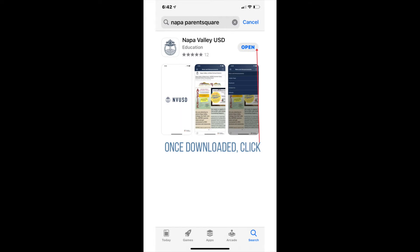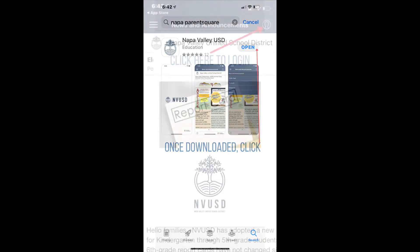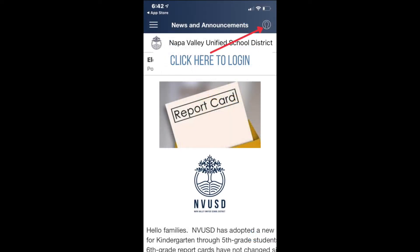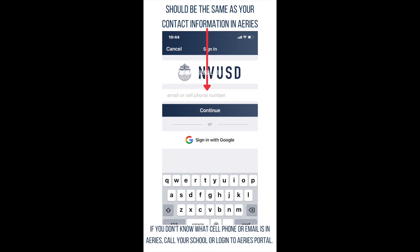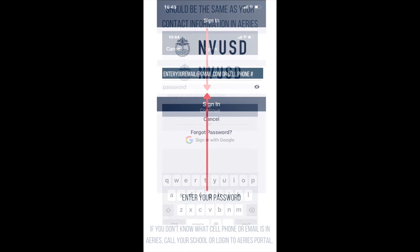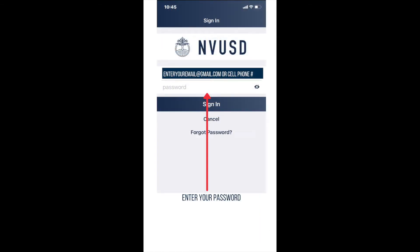When the app has been downloaded, click on the Open button. If you close the app store, click on the NVUSD ParentSquare app to open it. You are not logged in yet. To log in, click on the graphic of the human head in the upper right-hand corner. Next, enter your phone number or email address. Click Continue, then enter your password. Once you have entered your password, click Sign In.